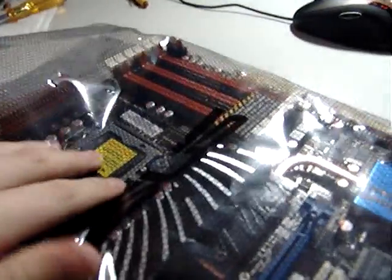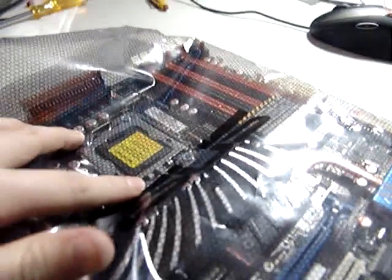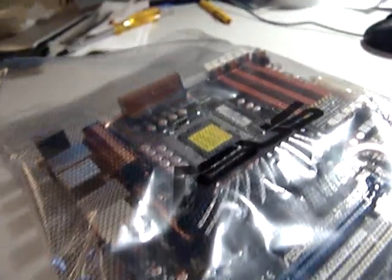The next thing we need to do is install the CPU on the motherboard, all outside of the case.